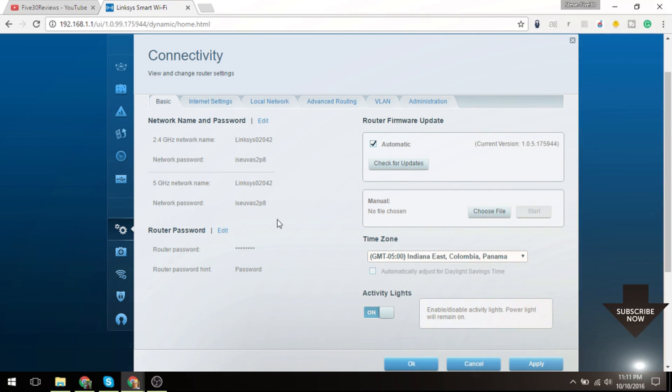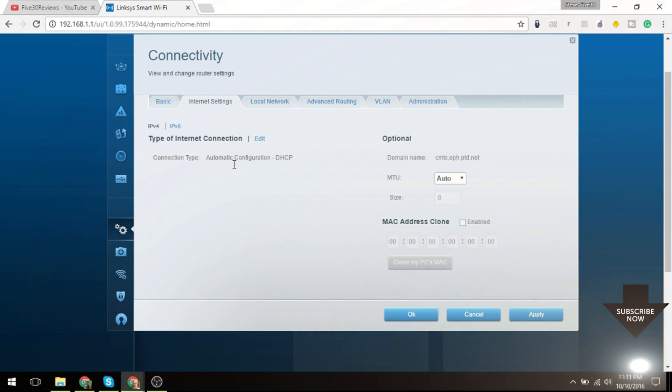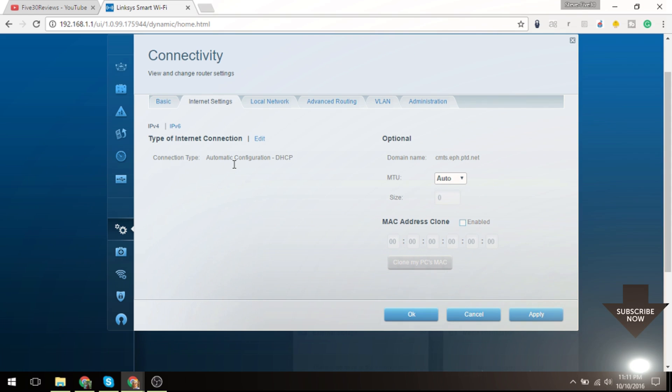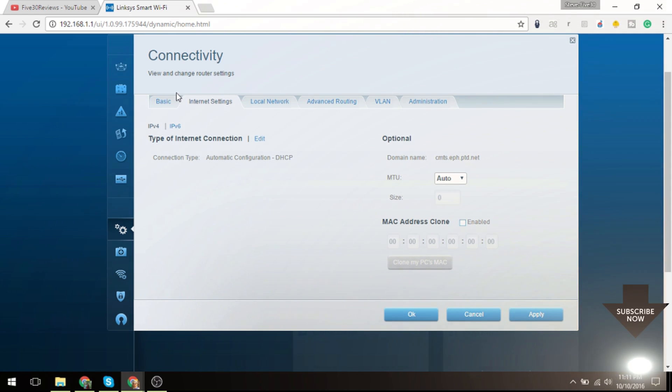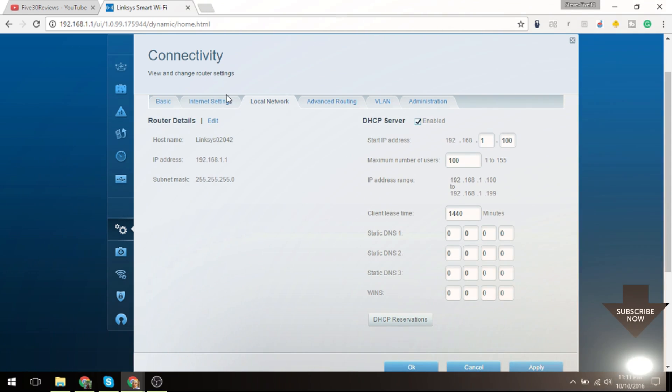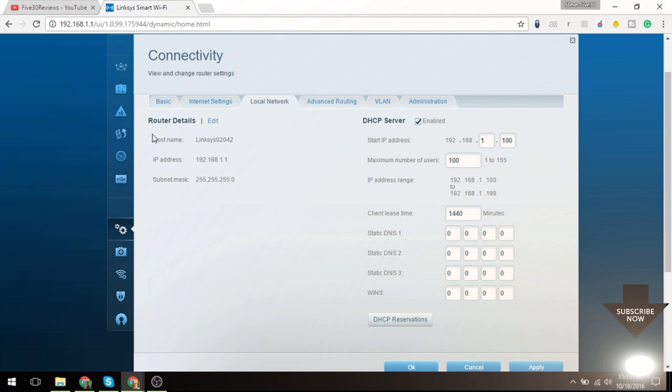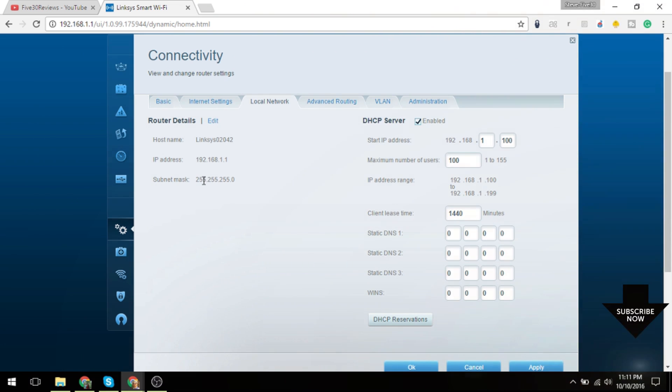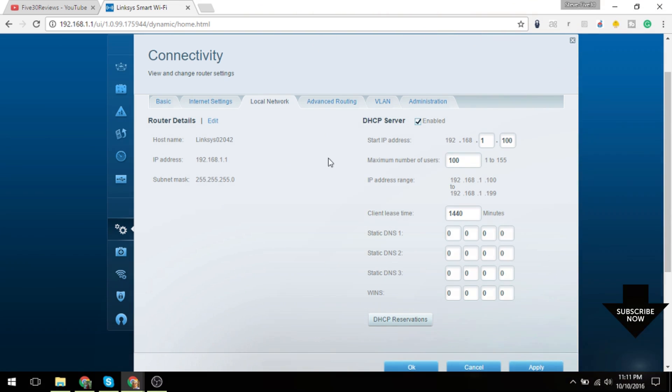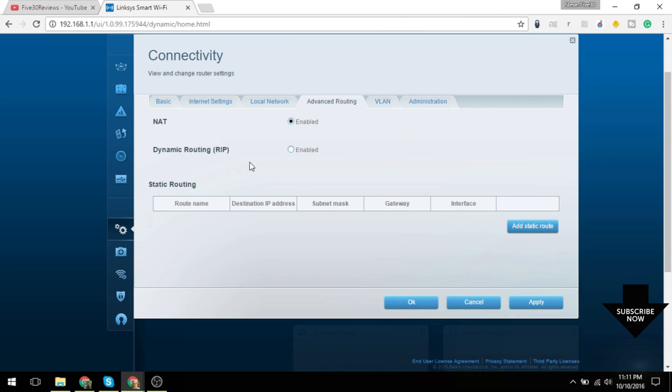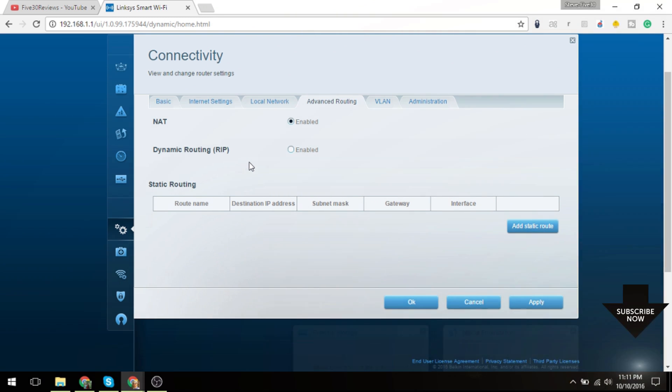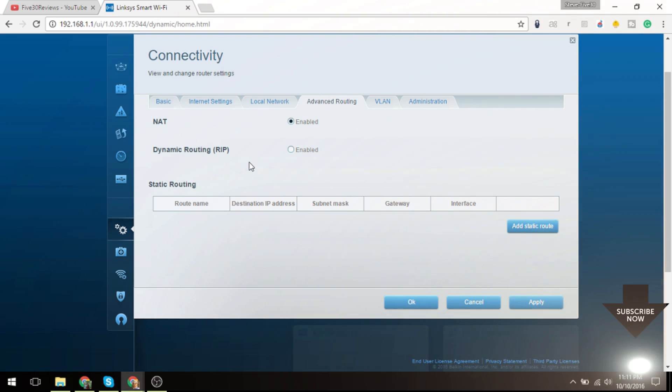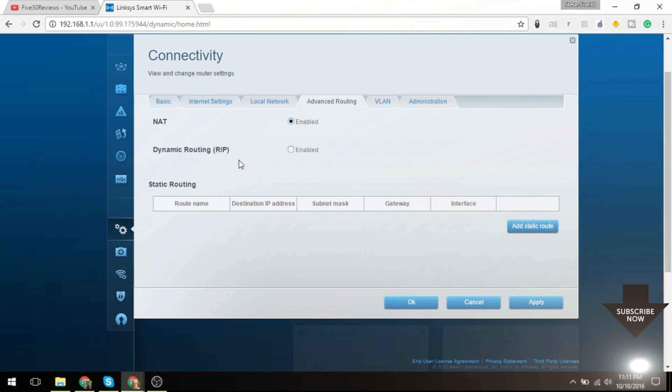Internet settings: you can set the type, if you want to clone an IP address or something like that, or a MAC address. Some of the details: the DHCP server, if you want to have some static routes, having specific servers on specific IP addresses could be very useful.